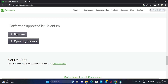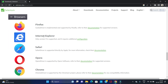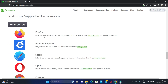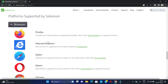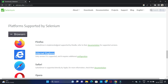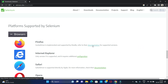Click on the Browsers button and you can see all the browsers listed here — Firefox, Internet Explorer, Safari, Chrome. Let's first download the driver for Firefox, so click on Documentation.